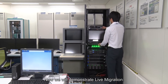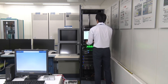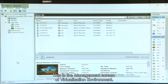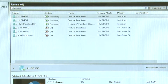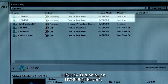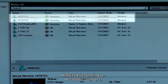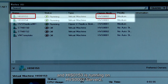Now we will demonstrate live migration. This is the management screen of the Virtualization Environment. It shows that two HISs are running on the virtualization servers: HIS0154 is running on HVS0001 Server 1, and HIS0153 is running on HVS0002 Server 2.